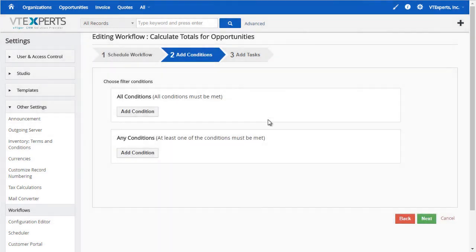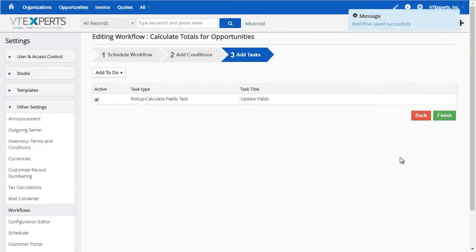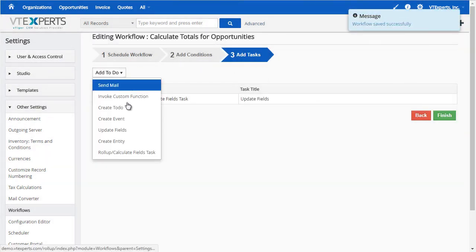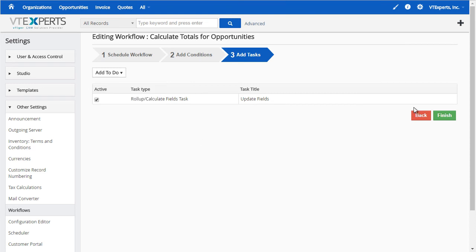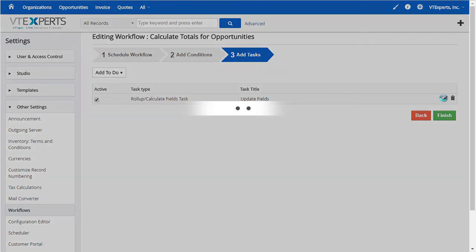Next, we don't need to do anything in add conditions. Finally, we have add tasks. This is the rollup calculate fields task that is used to calculate those fields. We're just going to edit this existing one.